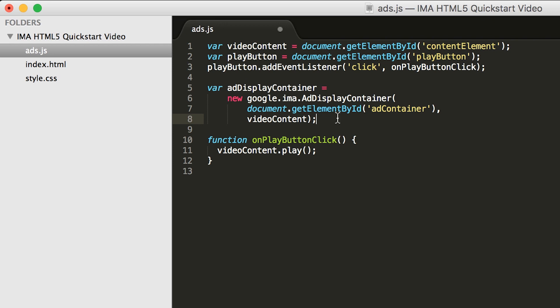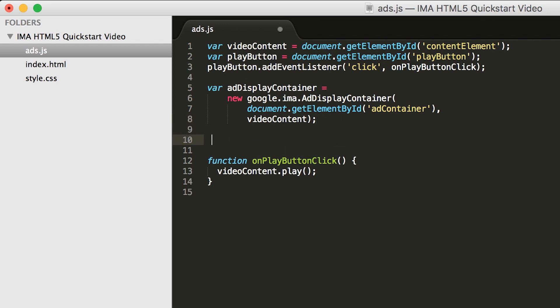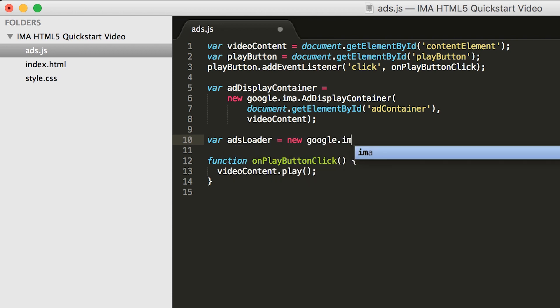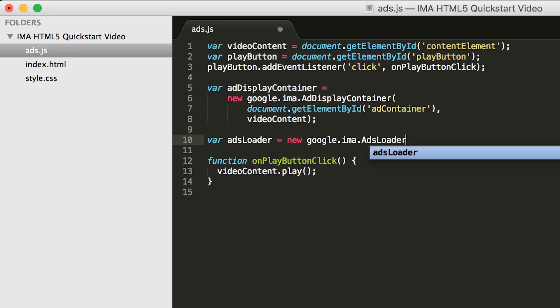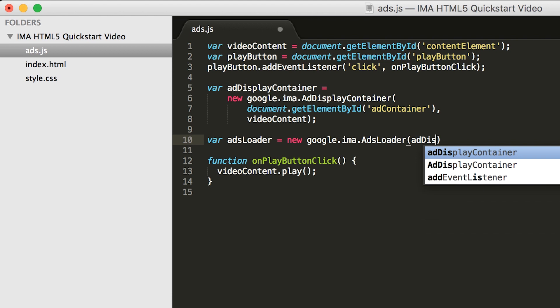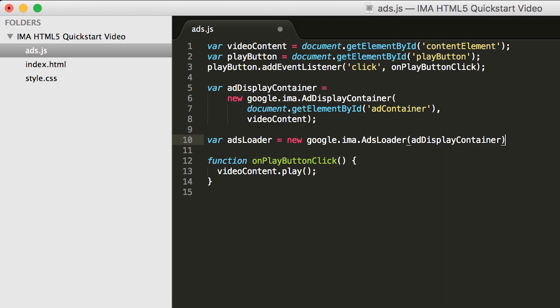Now that we have an ad display container, we can create an ads loader. An ads loader is used by the SDK to request a vast ad response from an ad server. This response contains tracking URLs, as well as links to the media for the ad.